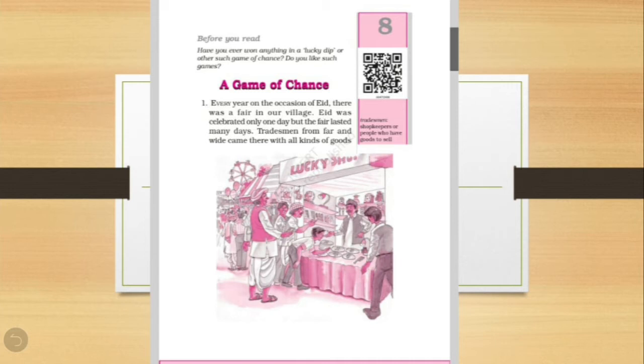Have you ever children, have you ever gone to a fair, have you ever tested the games in the fair and have you ever won the prizes? Of course you might have enjoyed the fair and have used the lucky dip also and have won many prizes. So this is the chapter related with the fun of a fair.